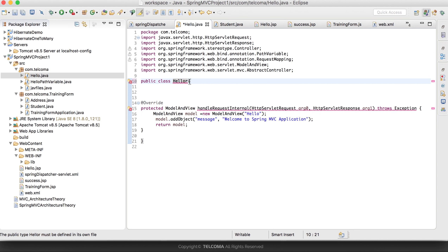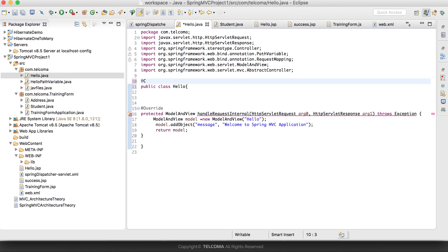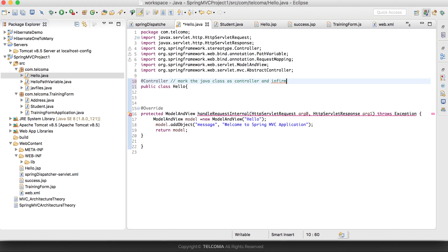Now we don't need to extend the abstract controller class. For annotations, what we need to do is just add the @Controller annotation. This will mark the Java class as a controller and inform the front controller about it.